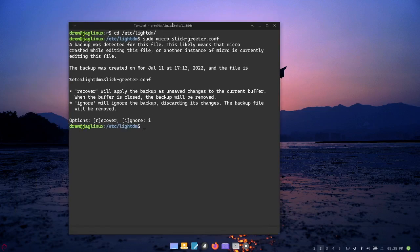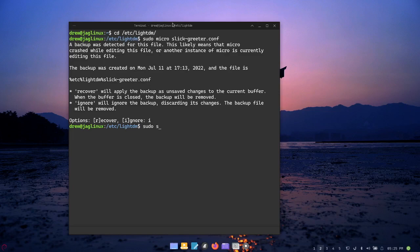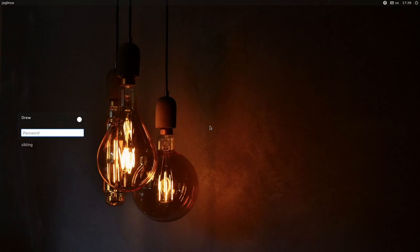So I say sudo systemctl restart lightdm, and there it is, that's the new background. So in order for - I just want to make sure that it does this, so I'm going to go ahead and log back in because I'm curious.